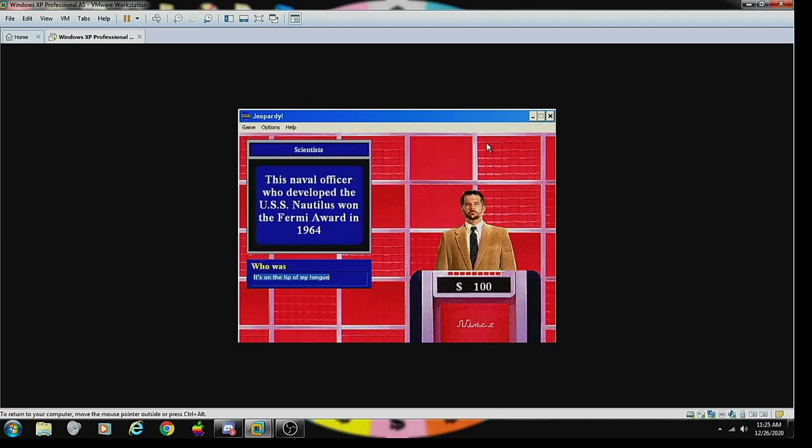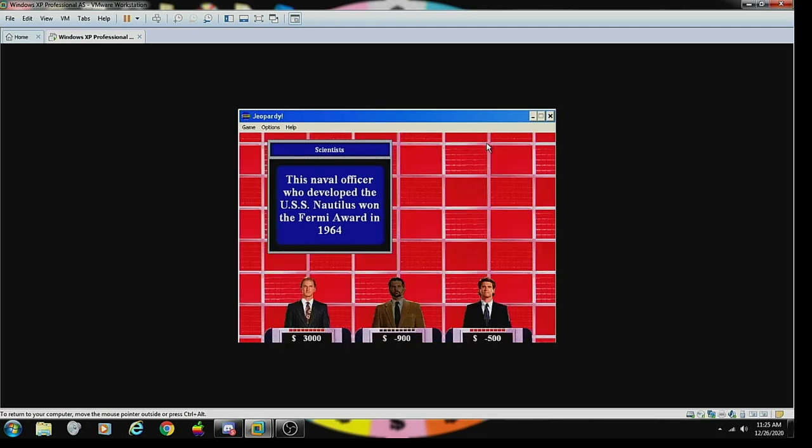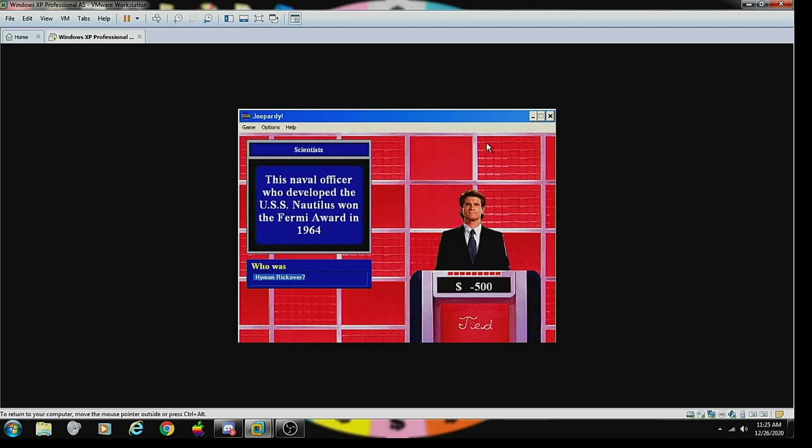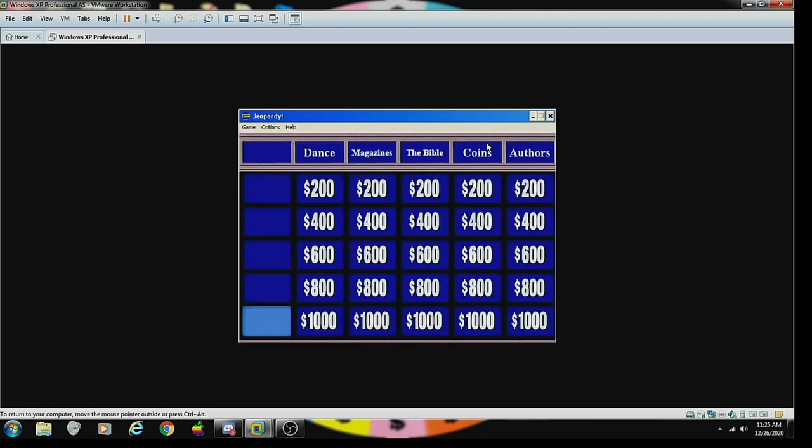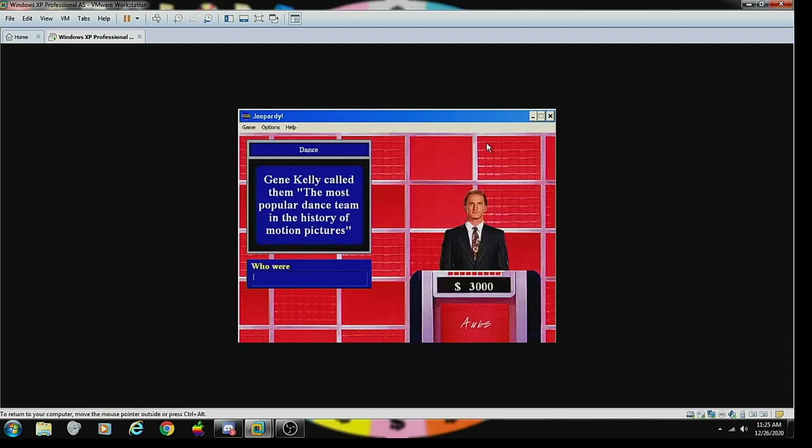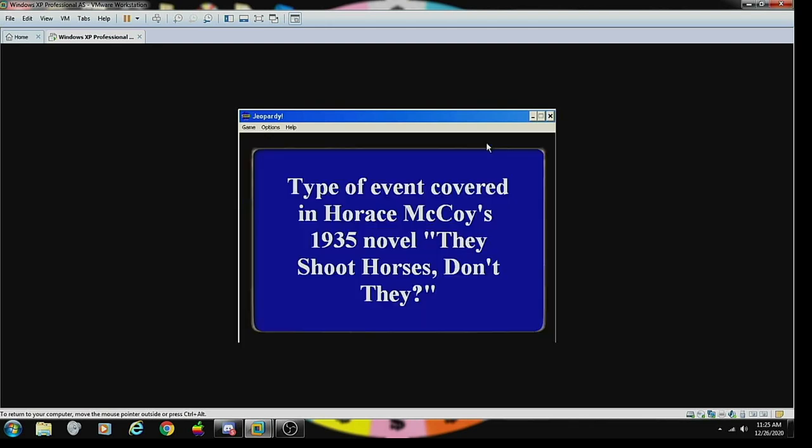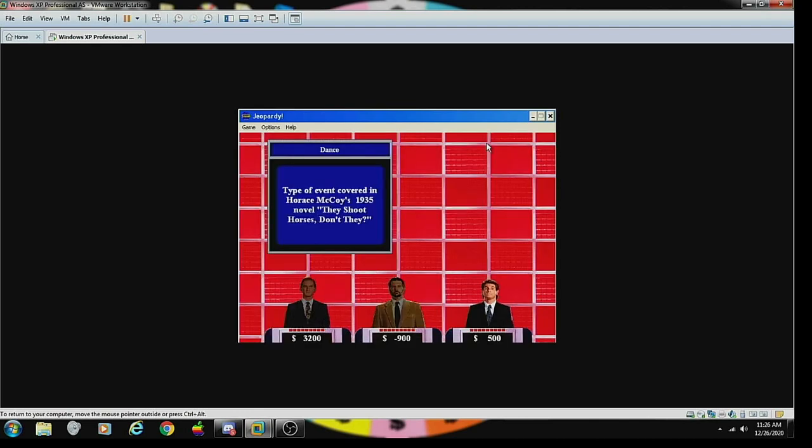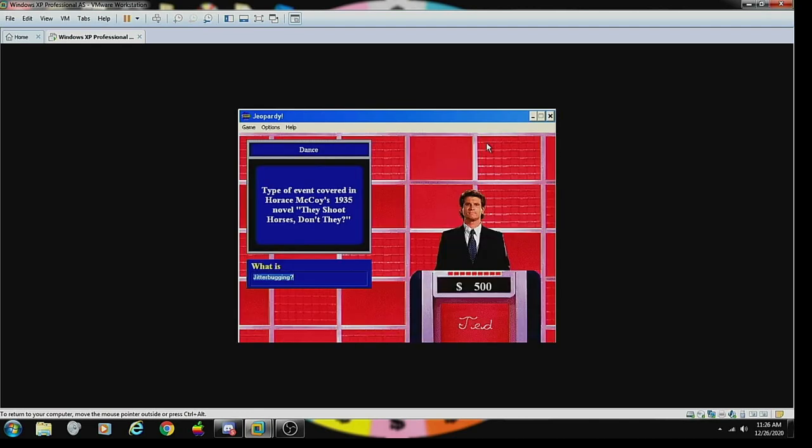Scientists 800: Auguste Picard was the first man to penetrate this atmospheric layer in a balloon in 1931. Stratosphere, correct. Scientists 1000: this naval officer who developed the USS Nautilus won the Fermi Award in 1964. Hyman Rickover, correct. Dance 200: Gene Kelly called them the most popular dance team in the history of motion pictures. Who were Fred Astaire and Ginger Rogers? Correct.